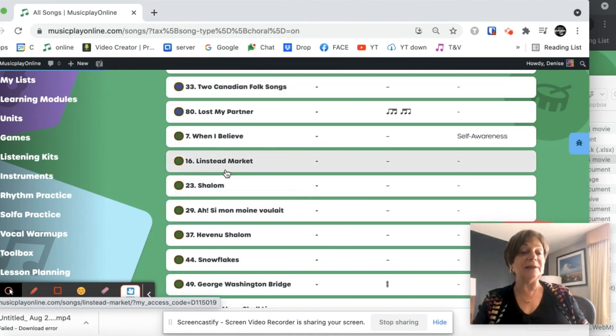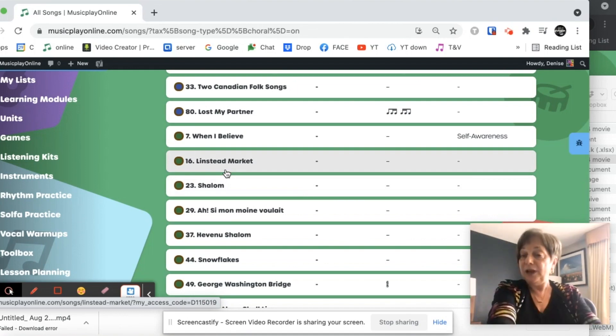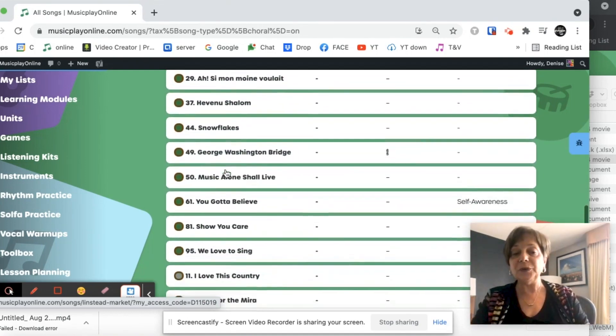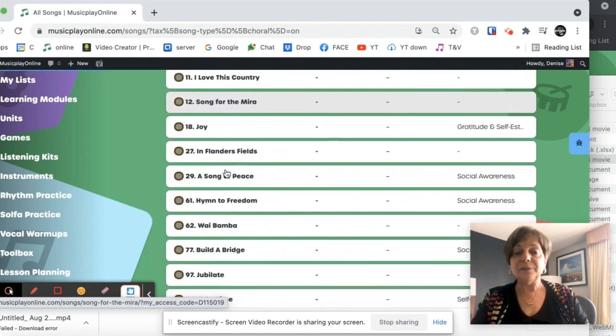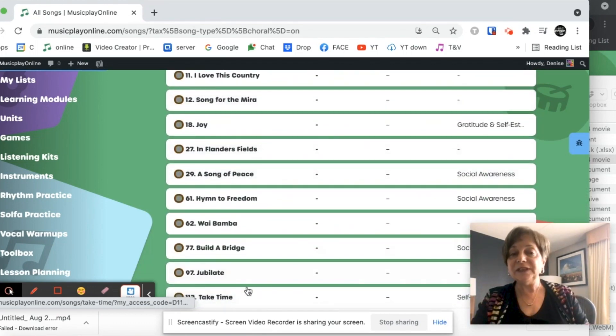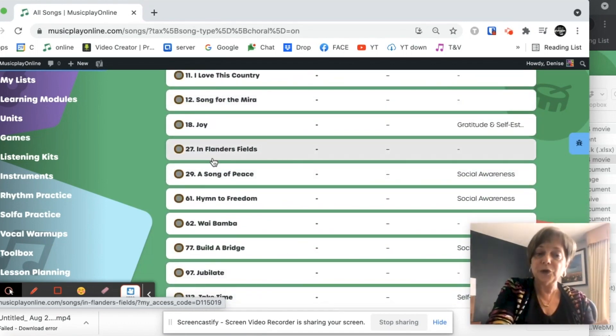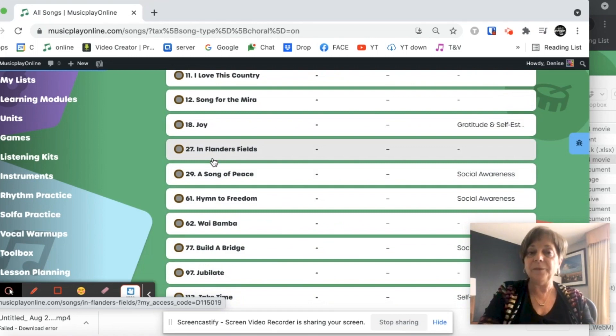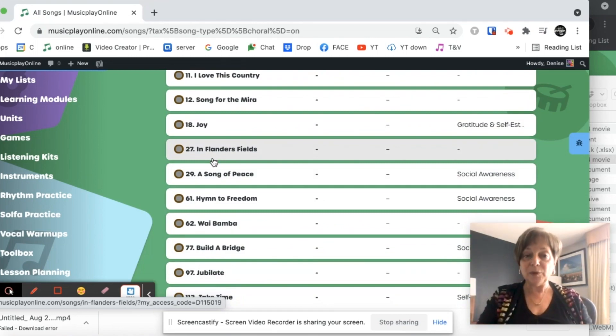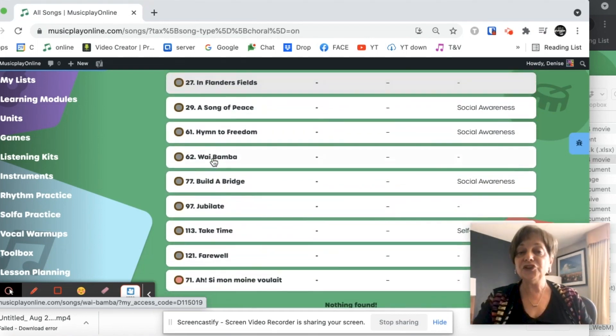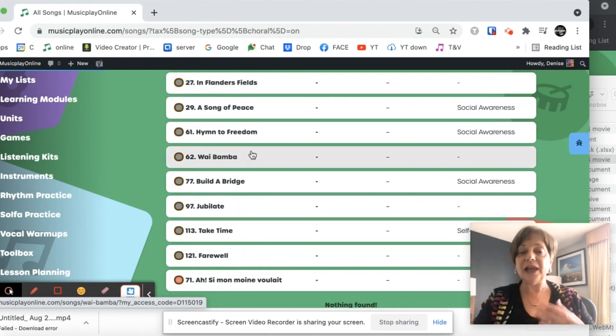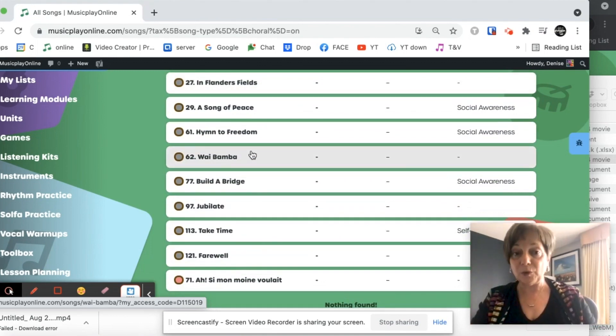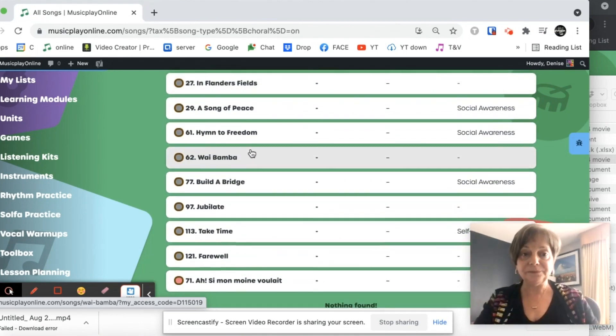I might teach Linstead Market to a good group of grade threes if I wanted to. And there's some really lovely songs in middle school that can be taught to younger grades as well. Many of these songs will have performance demos. You just simply have to check in them and you'll see if they have a performance demo or not.